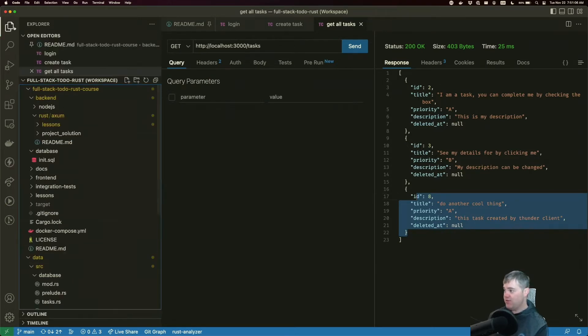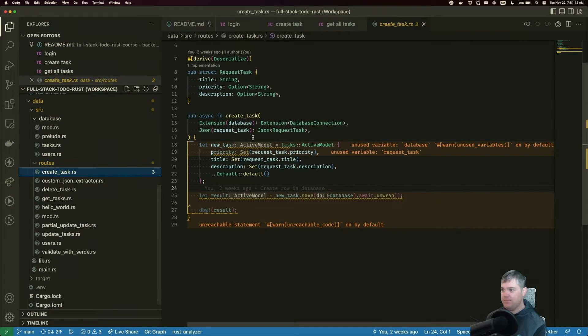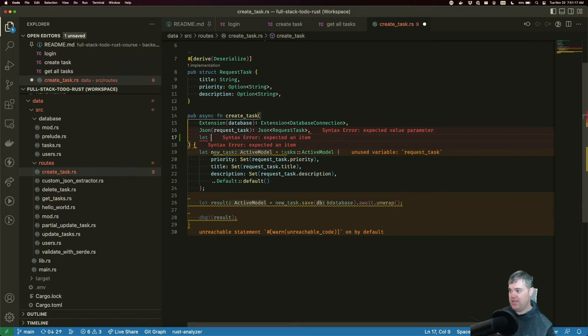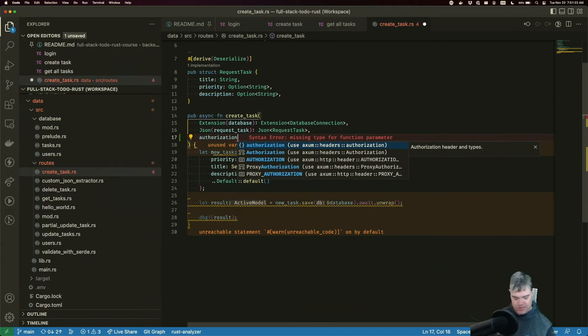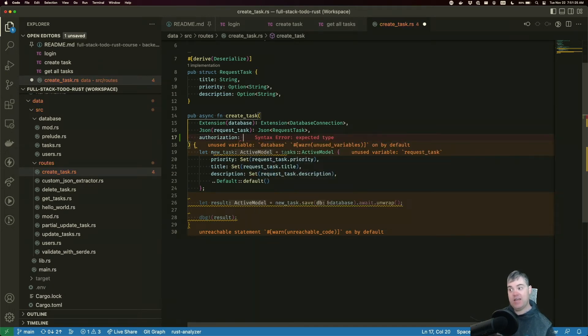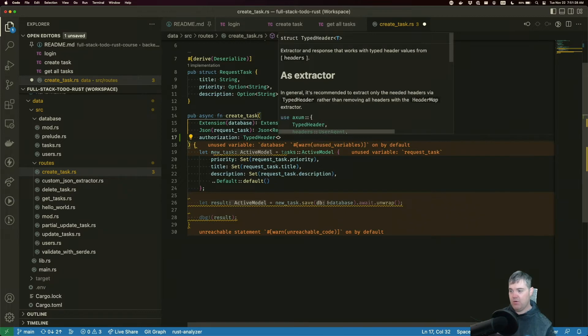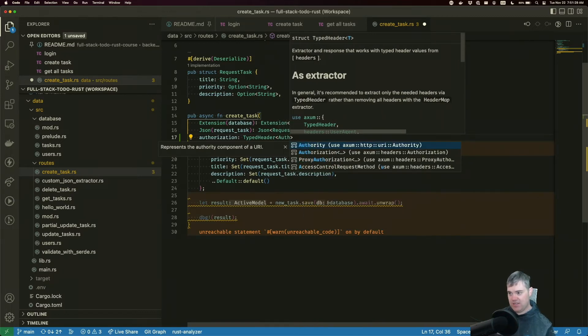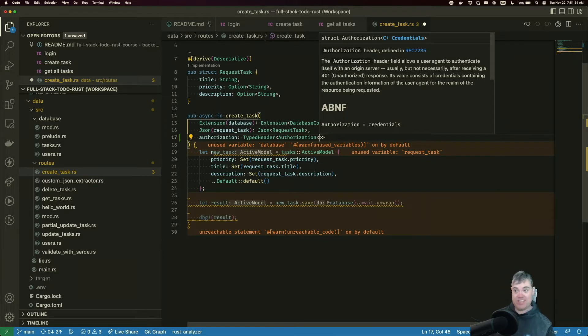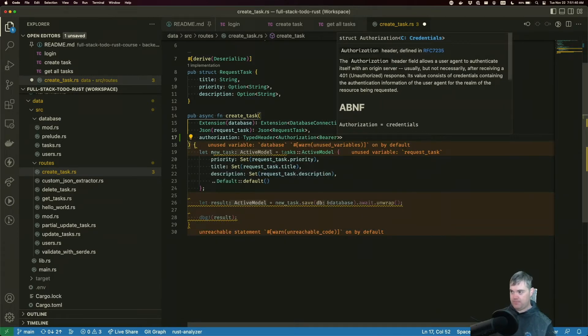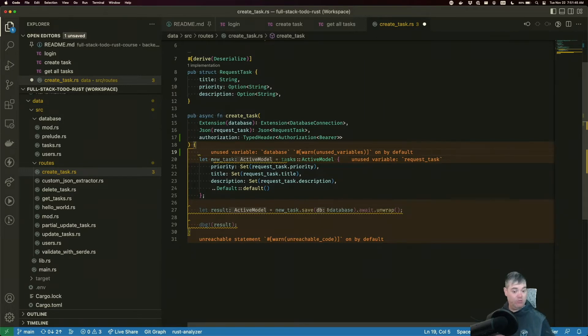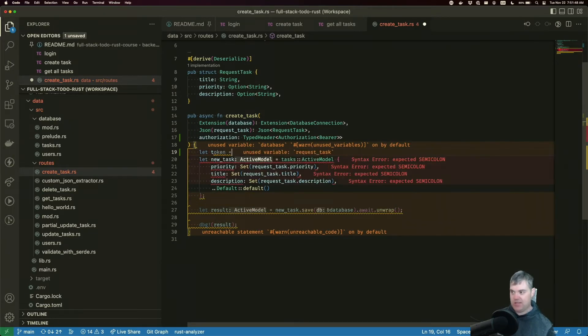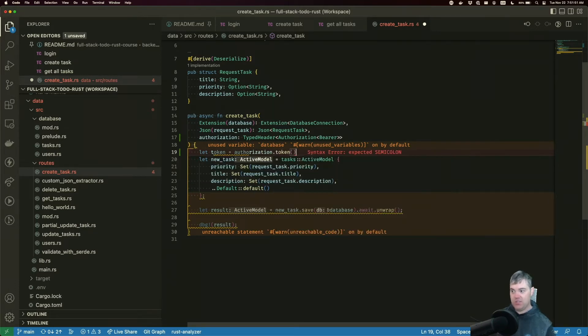Let's head into create task. Here we need to take in the headers. This is going to be the authorization, which is going to be a typed header with authorization. Authorization has two different types: it could be a simple or basic authorization or bearer. We want to use bearer.